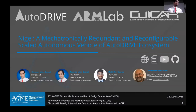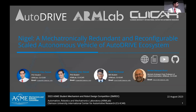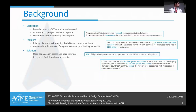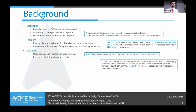Good afternoon everyone. Thank you for letting us present our work on the mechatronically redundant and reconfigurable state autonomous vehicle. The key motivation behind this project was to push the bounds of autonomous vehicle research and education with a modular and openly accessible ecosystem that can lower the barrier of people entering into the AV space for both education as well as research.